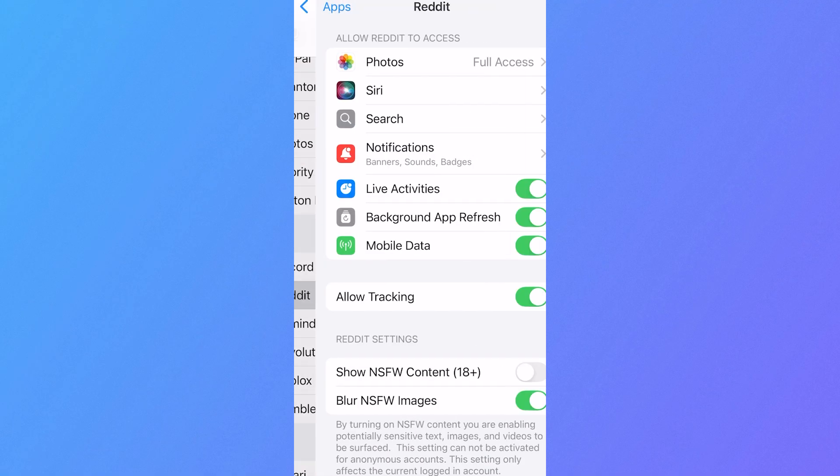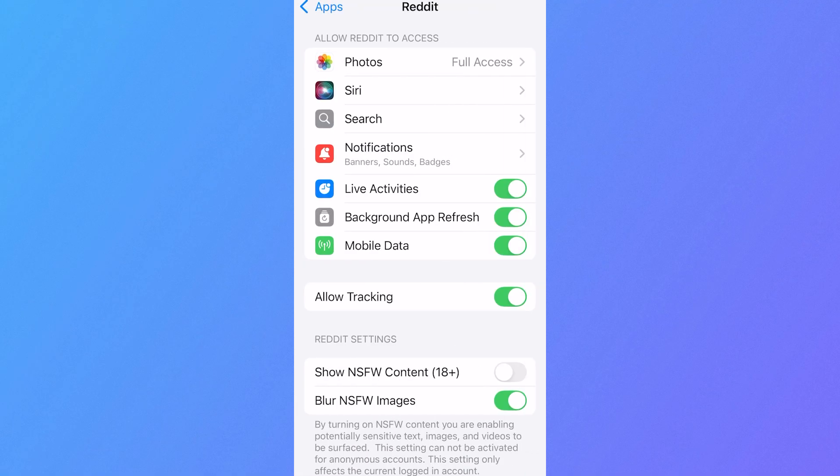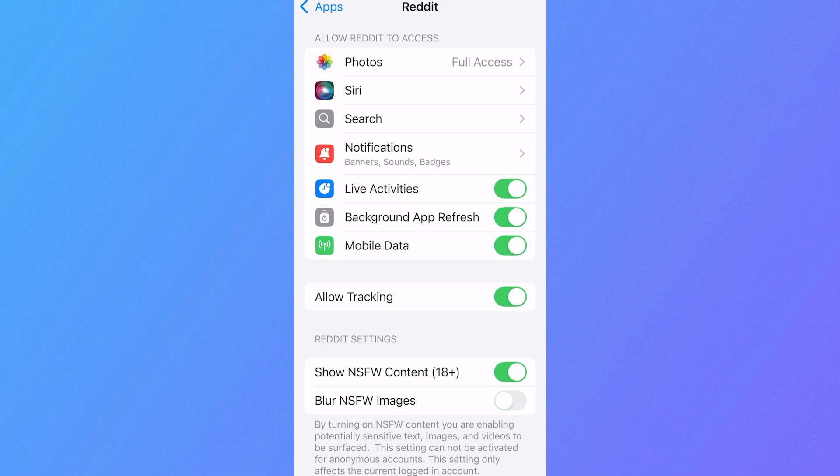Now at the bottom here you're going to have two different options. You need to make sure that show NSFW is turned on like this, and where it says blur NSFW images, we're going to turn that off.